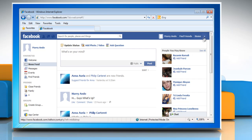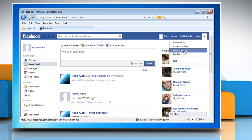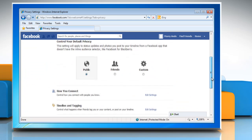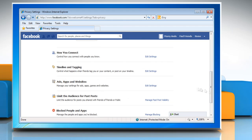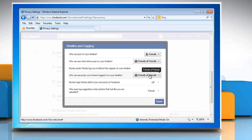Click the down arrow on the top right corner of the window and select Privacy Settings on the menu that appears. Under Timeline and Tagging, click Edit Settings.